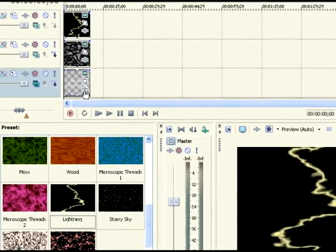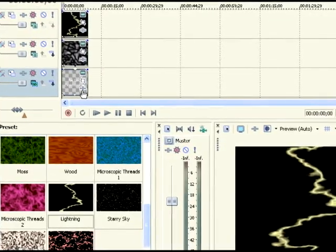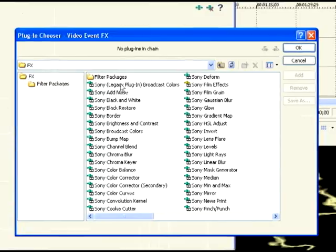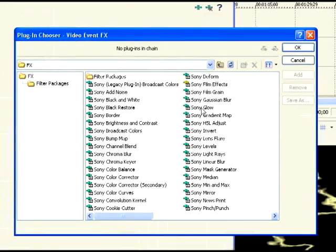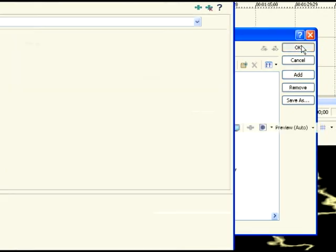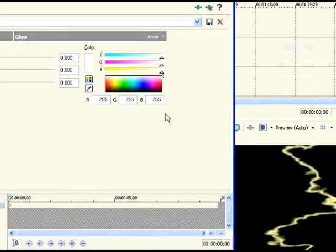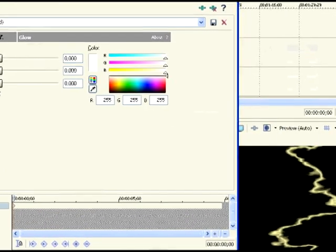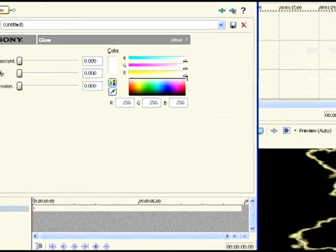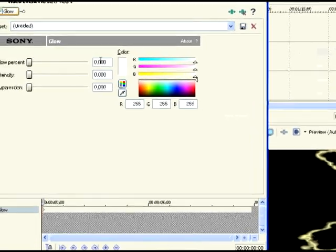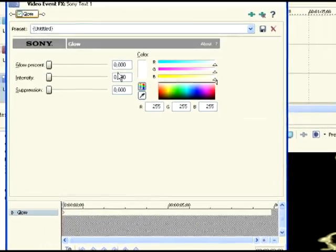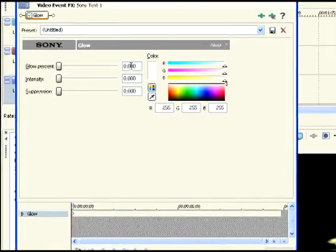Go to video event FX on the text, and you just add glow. Add and click. Okay, you get this window where you have to add different things.